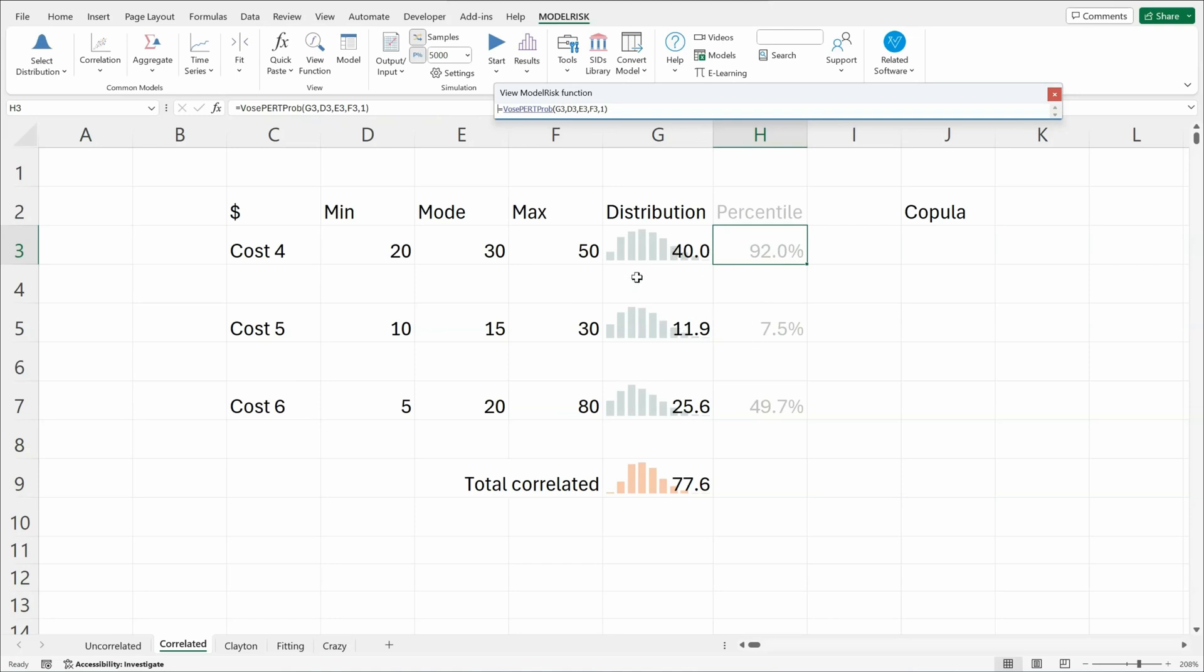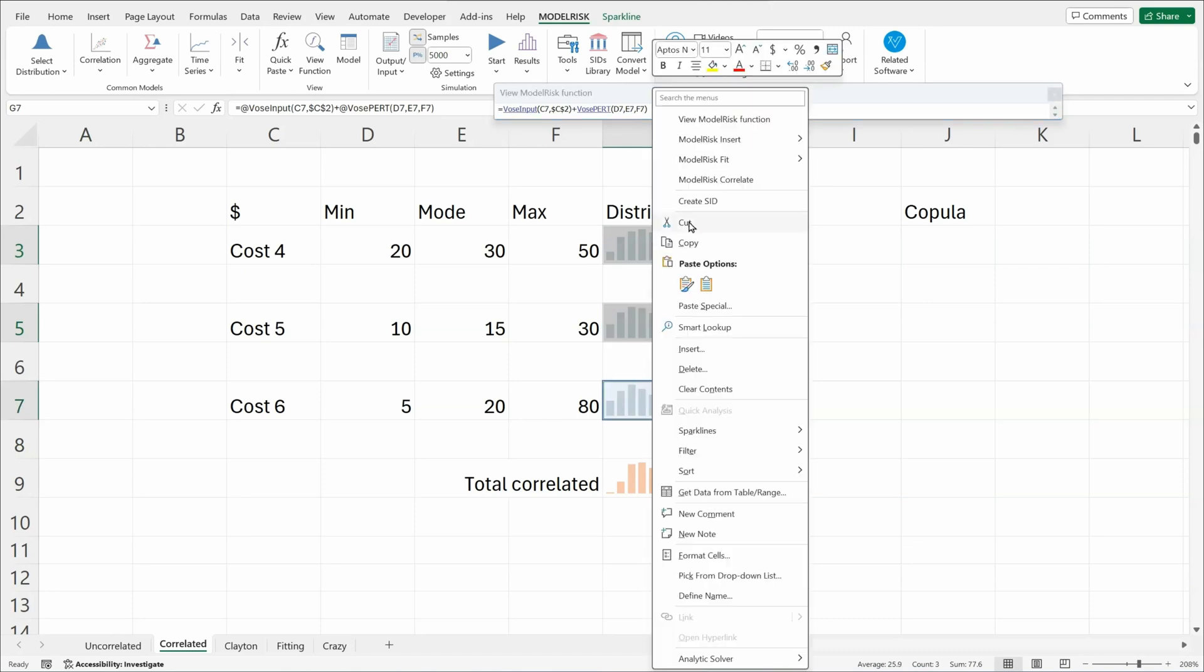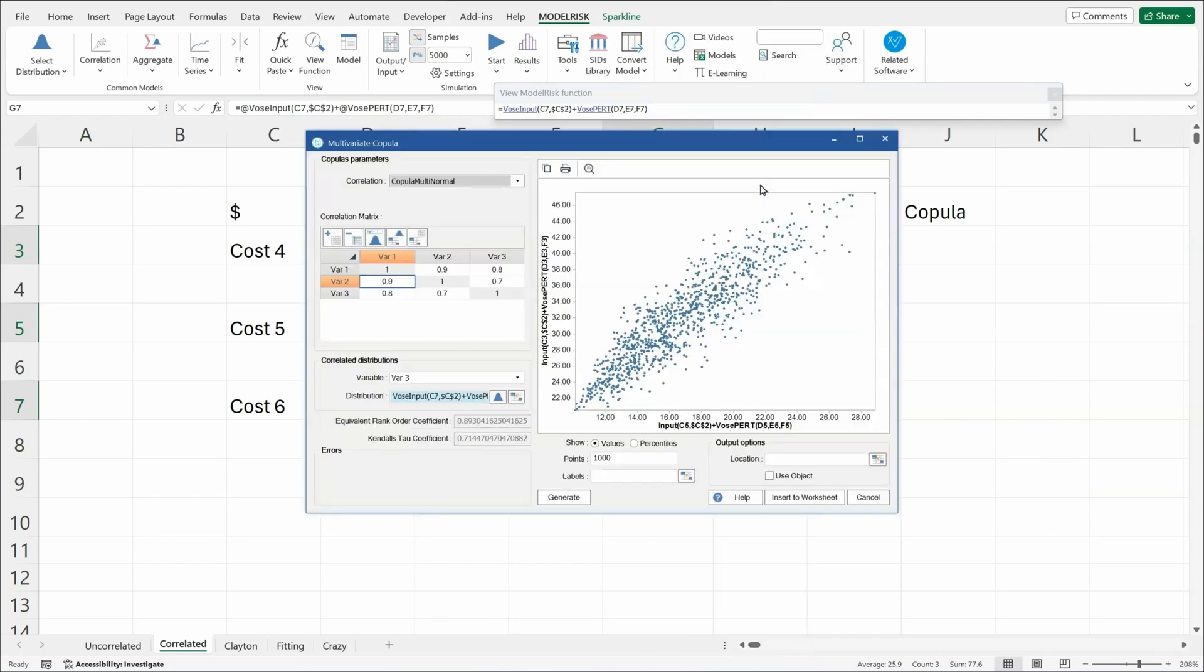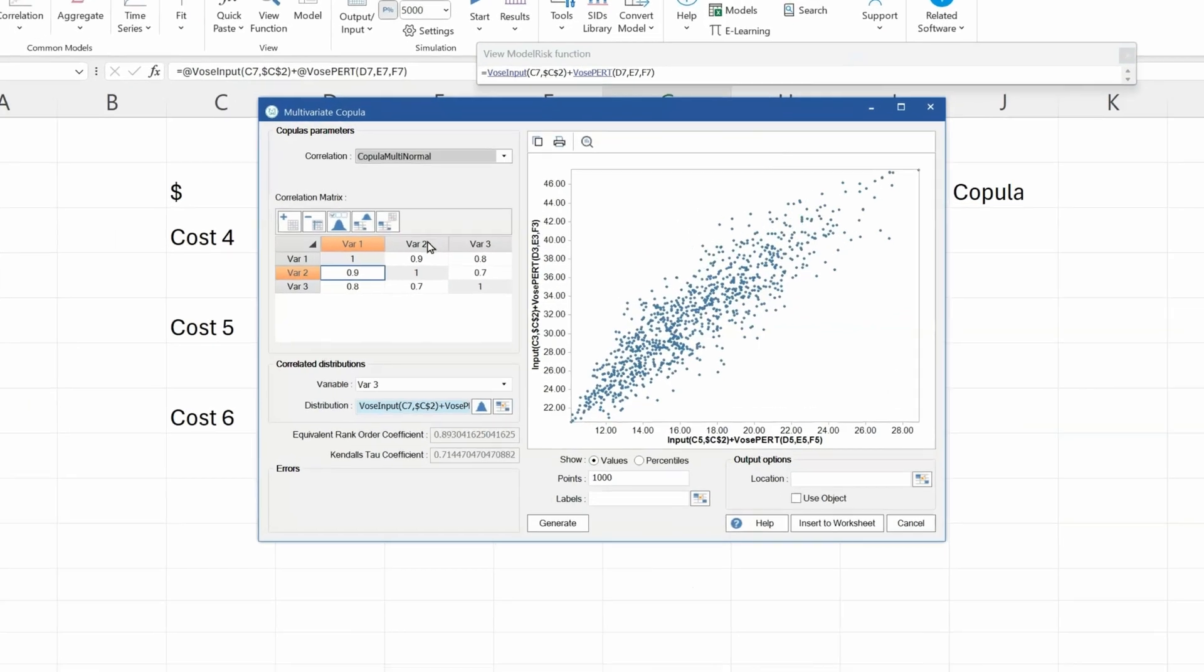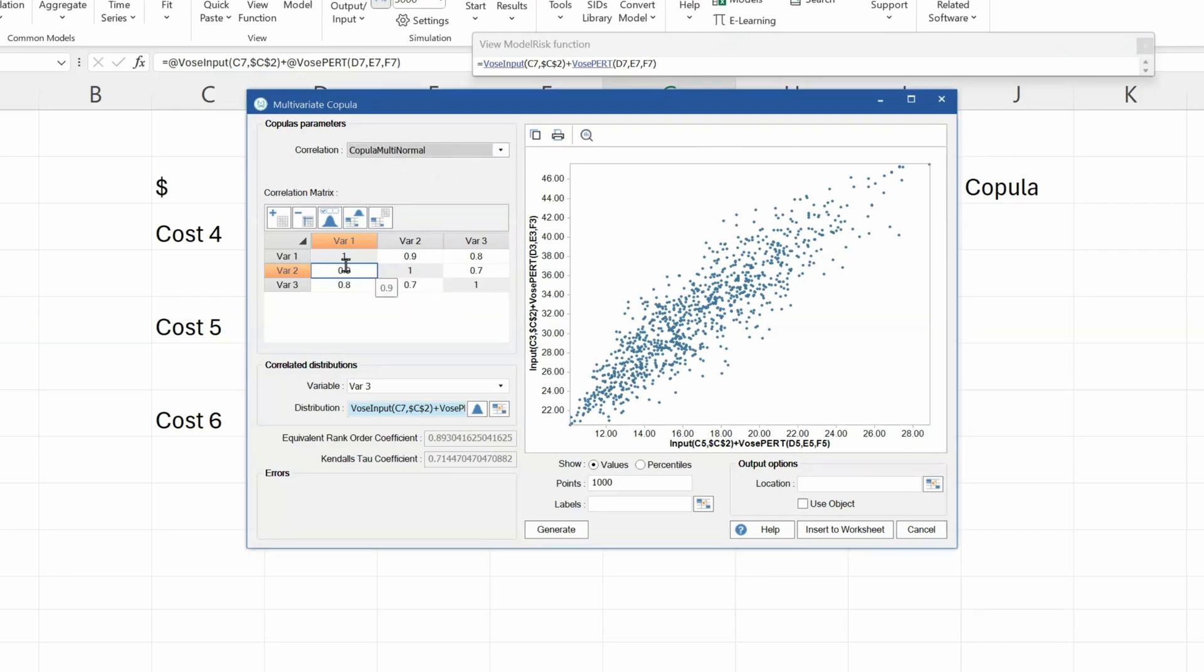To do that, I use a click with control button down to highlight the three distributions. Right-mouse-click. Model Risk correlate. And this pulls up an interface. Here we're going to use the multivariate normal distribution. If you're used to rank order correlation, this is exactly similar. And you can see here the matrix.